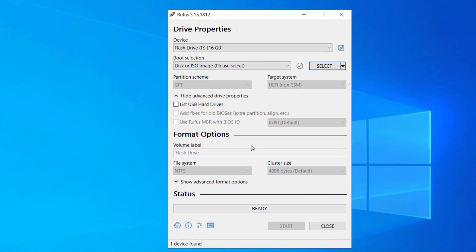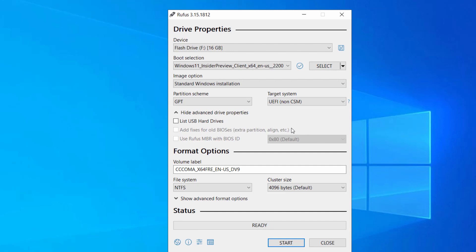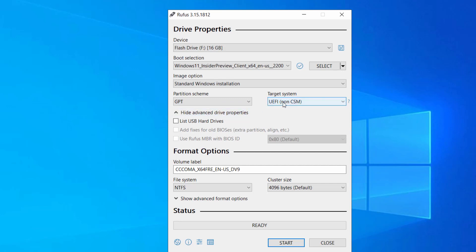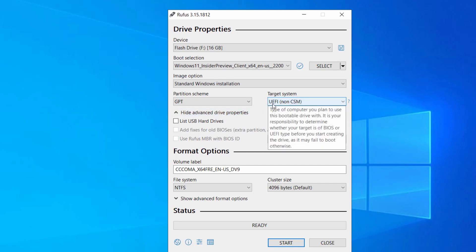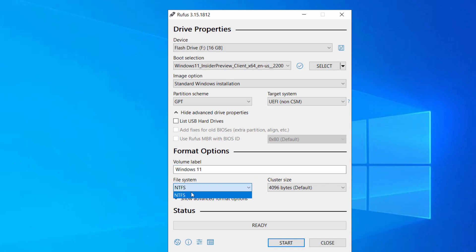Once you open Rufus, you will see its interface. Select your USB flash drive — if you have multiple drives connected, select the target one. Then select your Windows 11 ISO file. The partition scheme should be set to GPT, because you are going to install Windows 11 on a UEFI system. The target system will auto-fill as UEFI when you select GPT. You can name your USB flash drive anything you want. You can see that the file system is selected as NTFS.